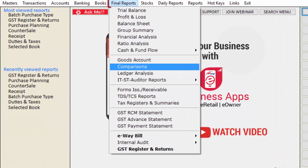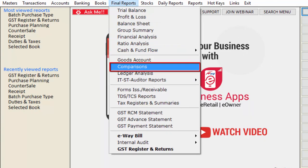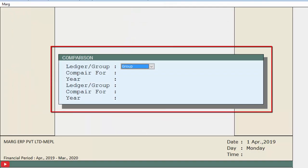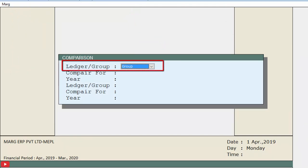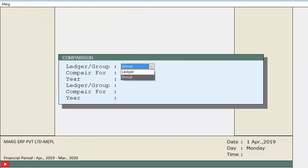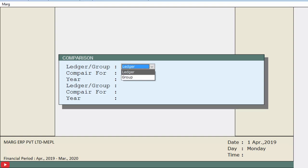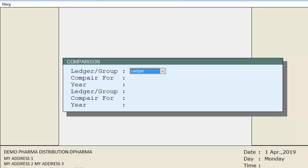For that, firstly we will go to the Final Reports menu and then click on Comparisons. A comparison window will appear where the first field is Ledger or Group, in which we select whether to compare a ledger or group. We select Ledger and then press Enter.